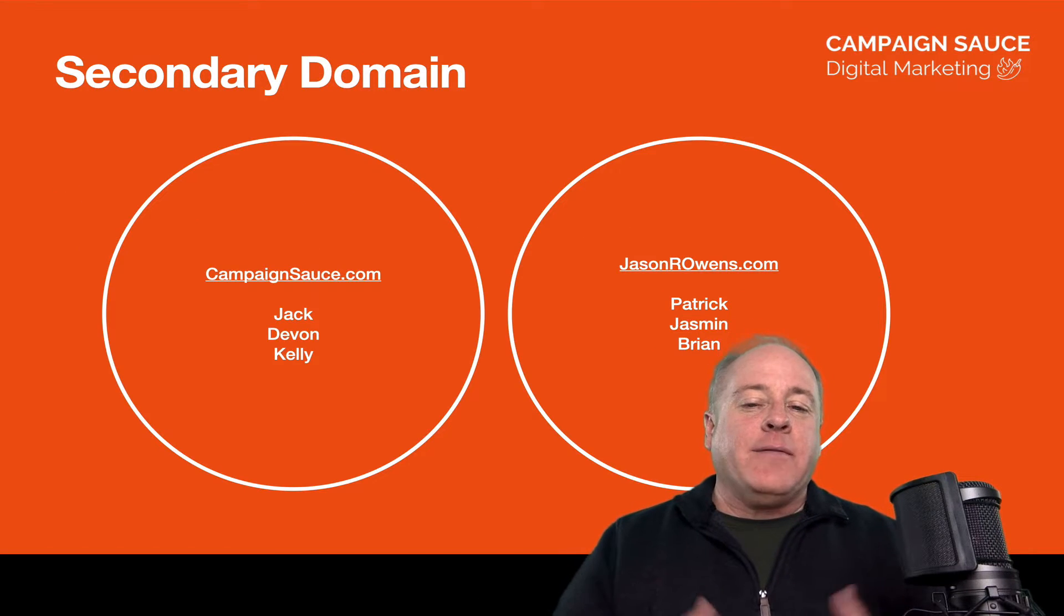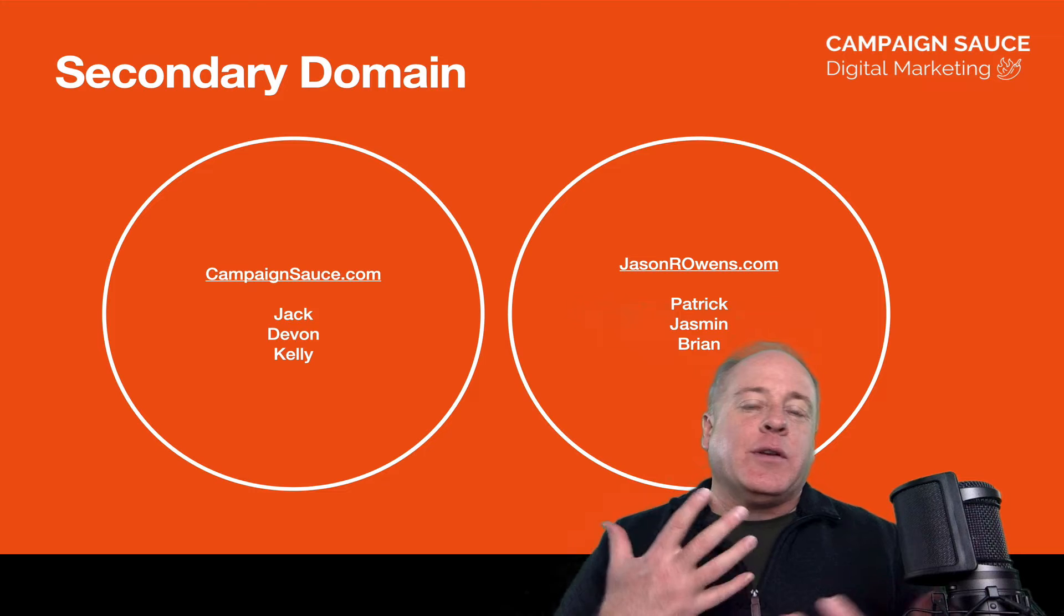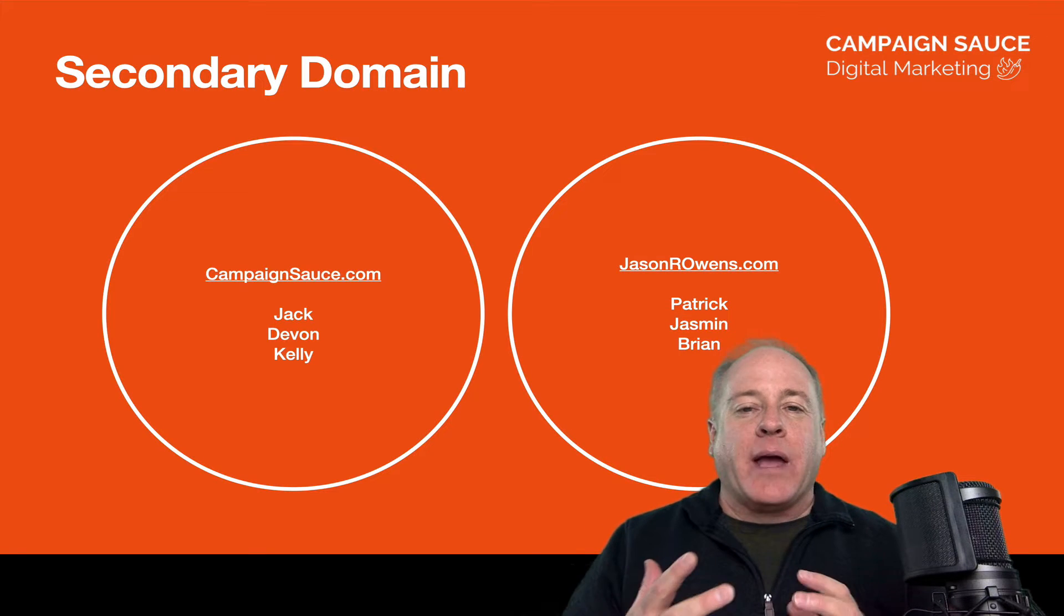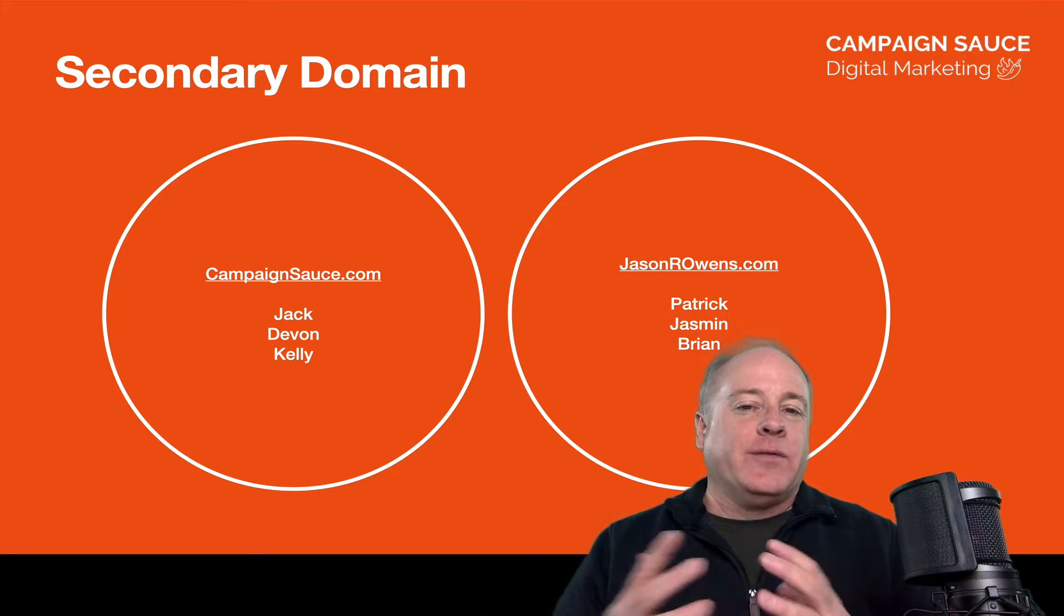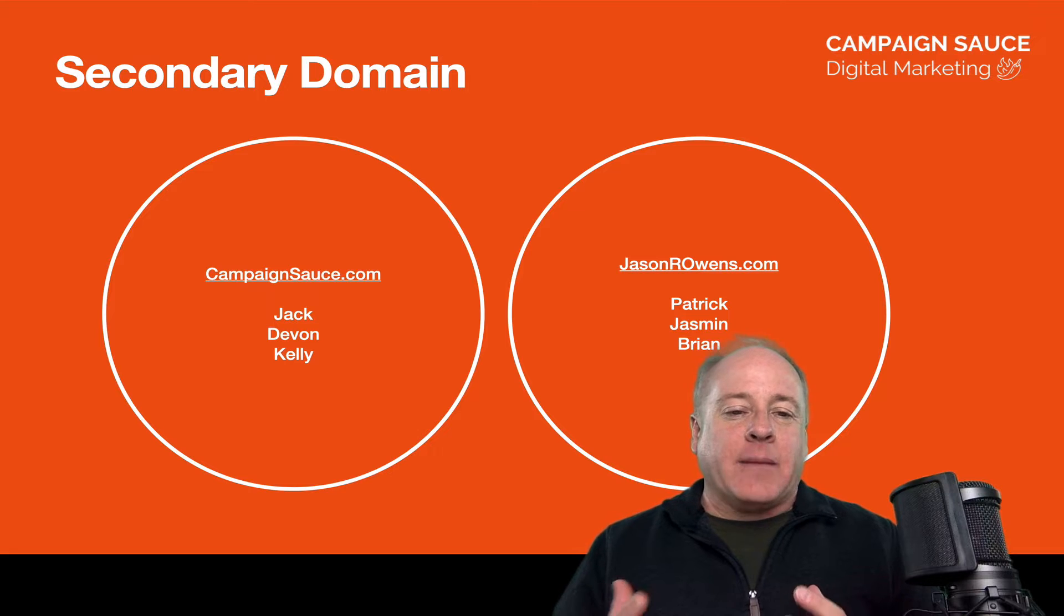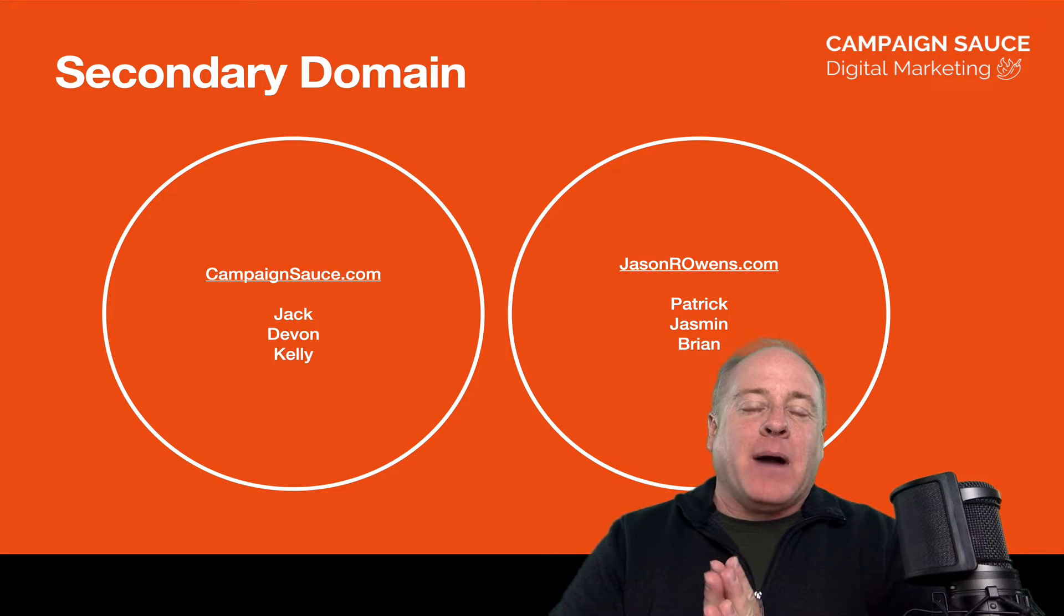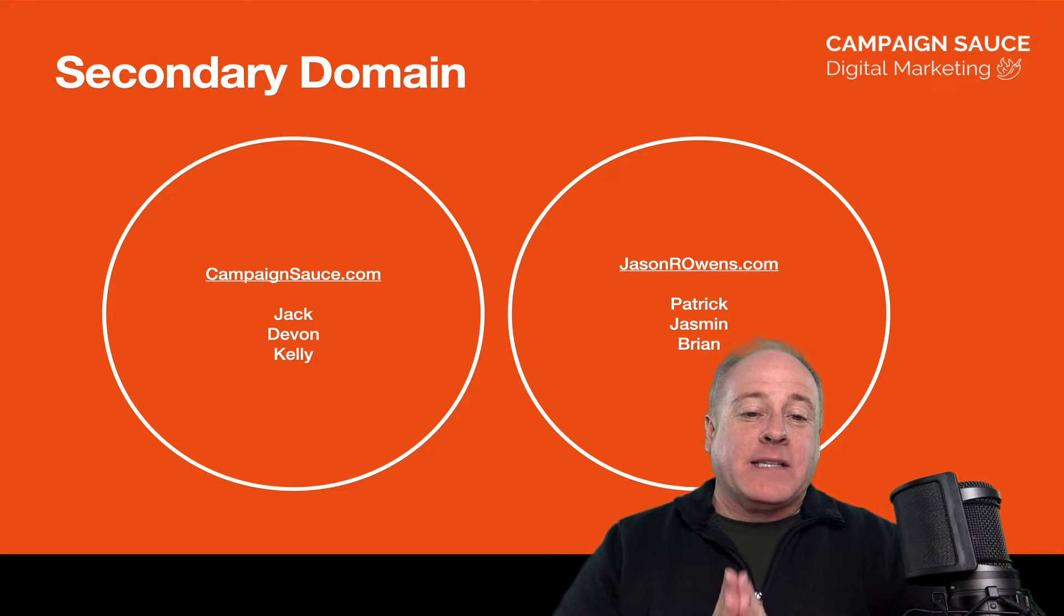Now, to give you an idea, you have two different choices here whenever you're working. You have something called a secondary domain or you have what's called an alias domain. And here's the way I've been able to wrap my mind around it for myself and for my clients.